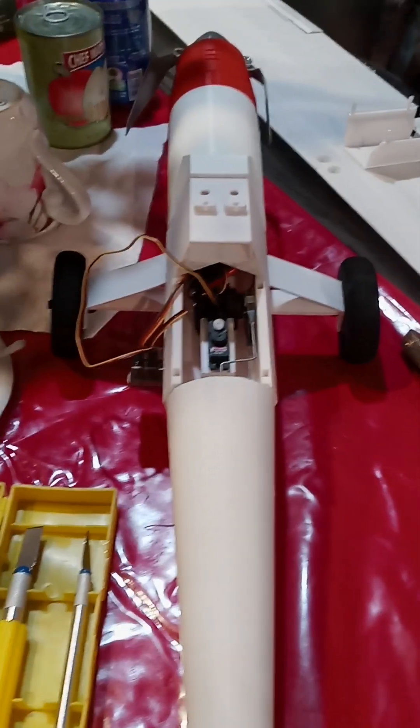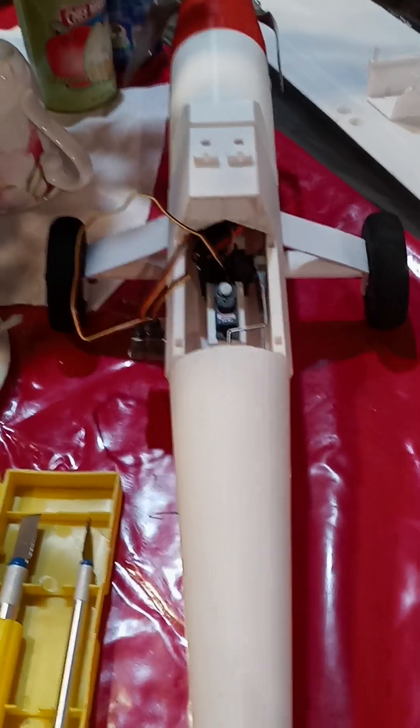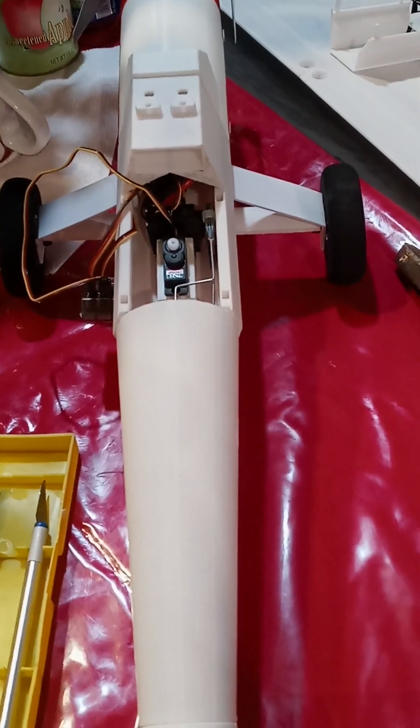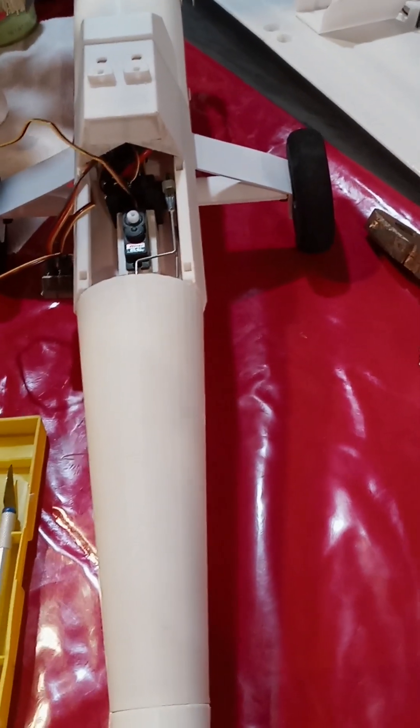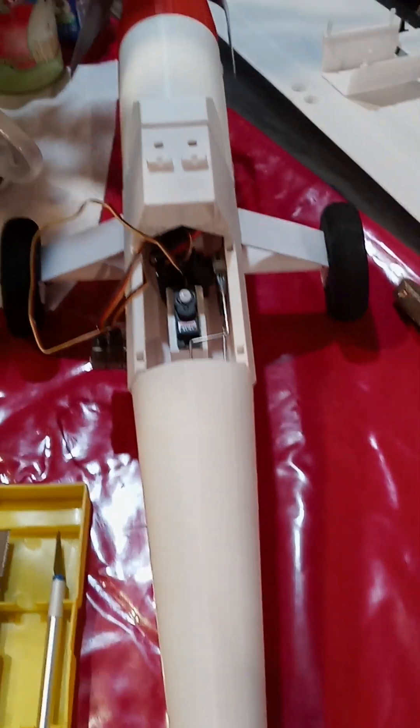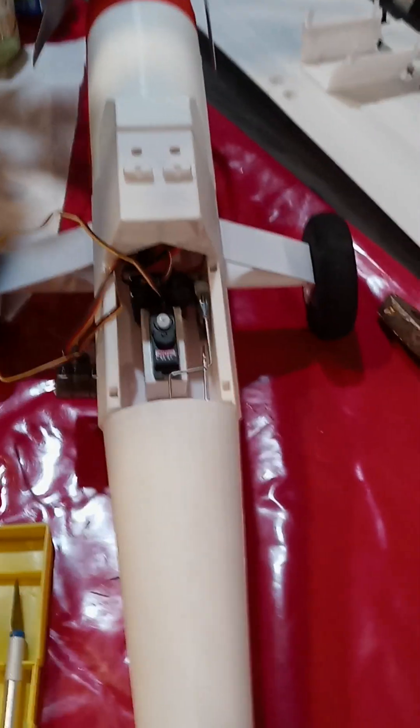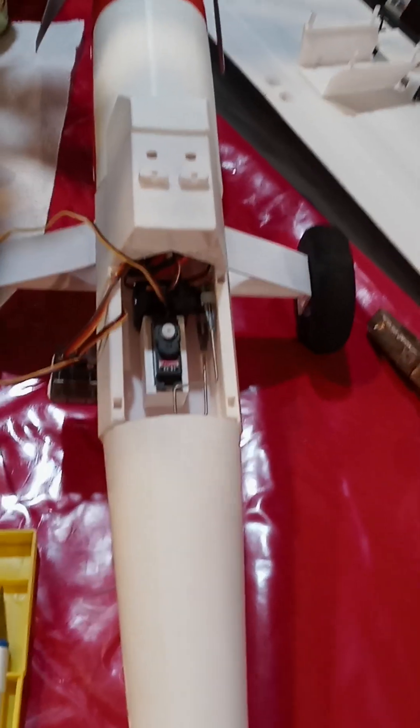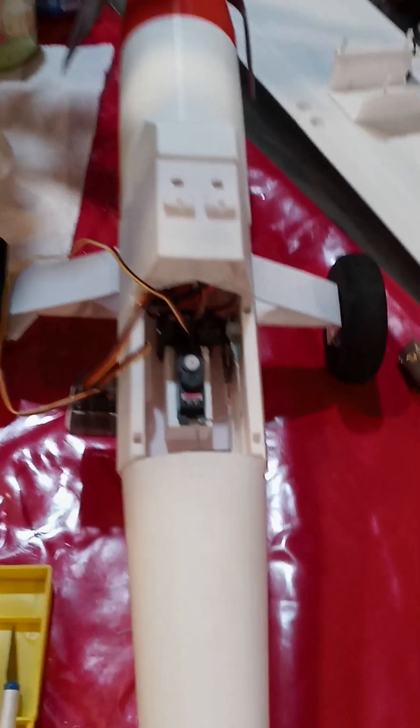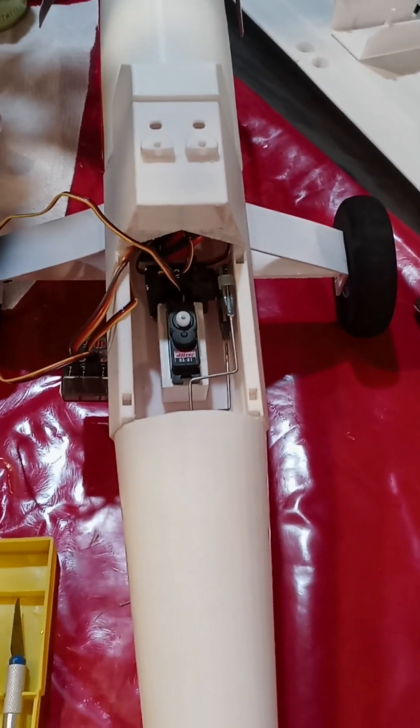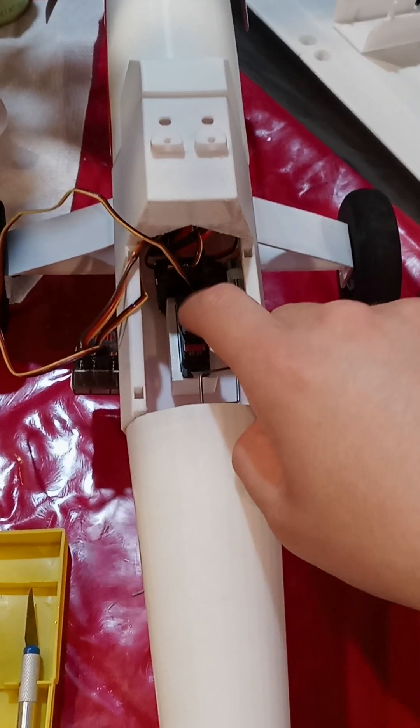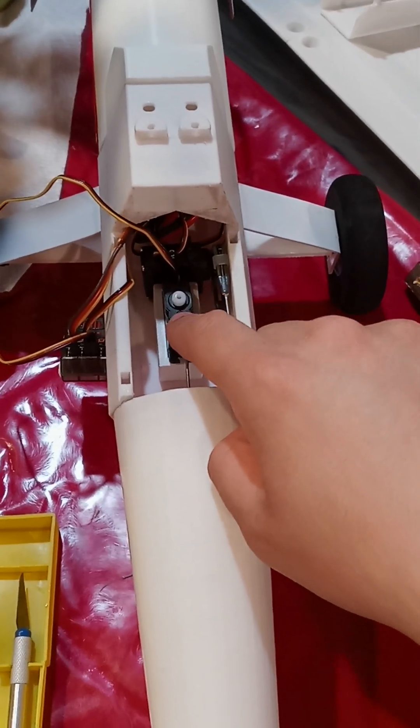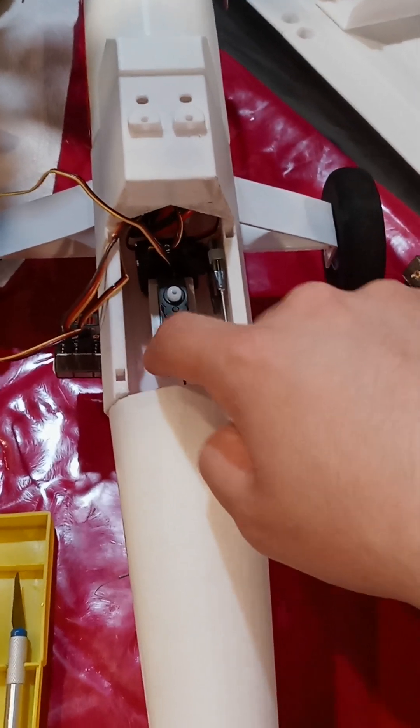Hey guys, this is Robert again bringing you another video of the mechanics of this aircraft I've been working on. A couple things I made as adjustments were making an actual anchor for this rudder servo.